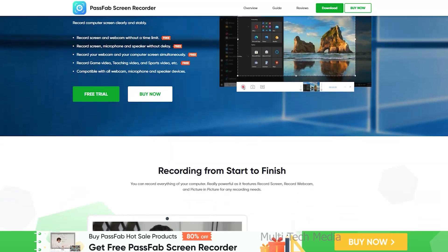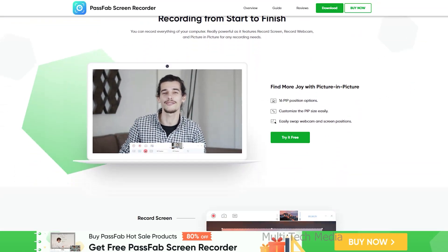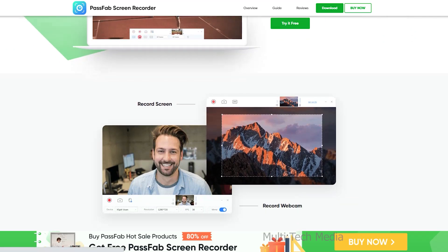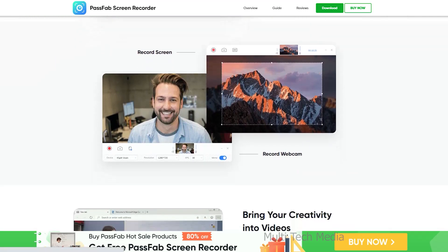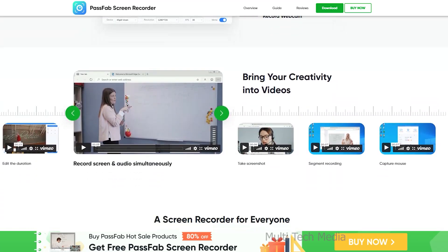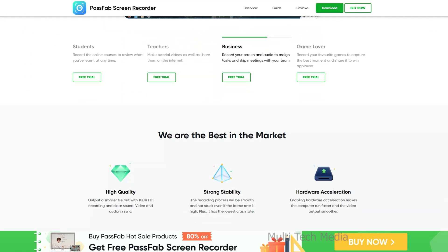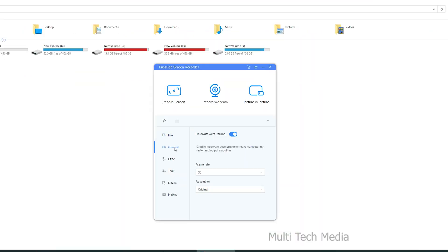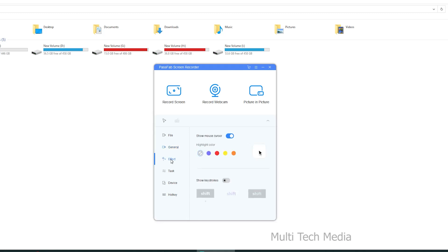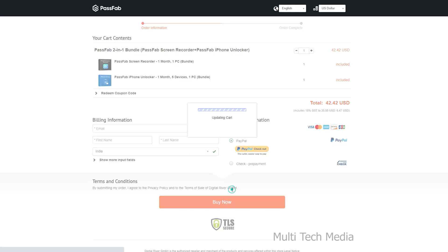PassFab screen recorder is a powerful tool, as it features record screen, record webcam, and picture-in-picture. It records your computer screen clearly and stably. You get many custom settings — just set accordingly and you're ready to record everything off your computer.